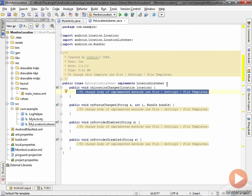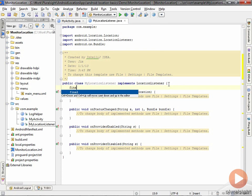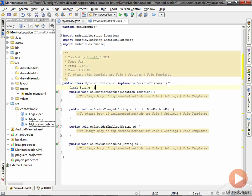One thing I always like to do with any class when I get started is to put in a log tag that I'll use for my log messages. Let's declare a field for that, and I'll call this 'monitor location' as my log tag.